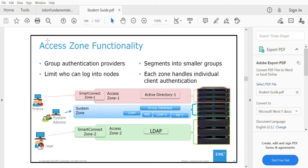In this video we'll be looking at the concept called Access Zone in Isilon. Access Zone is used to group authentication providers. Using Access Zones, one can segregate different departments within an Isilon cluster — for example, Finance, System Admin, and Legal — each wanting dedicated authentications and dedicated shares so that one department cannot access another's shares.